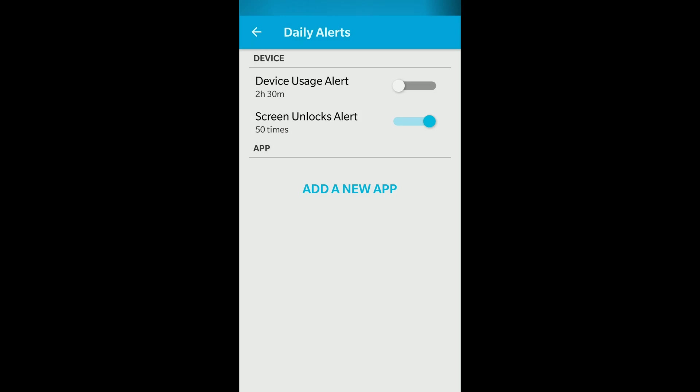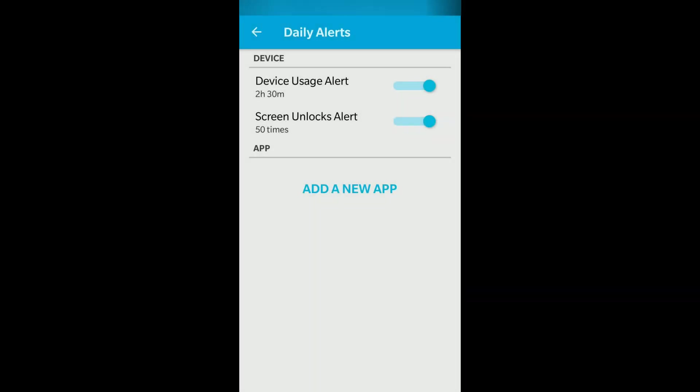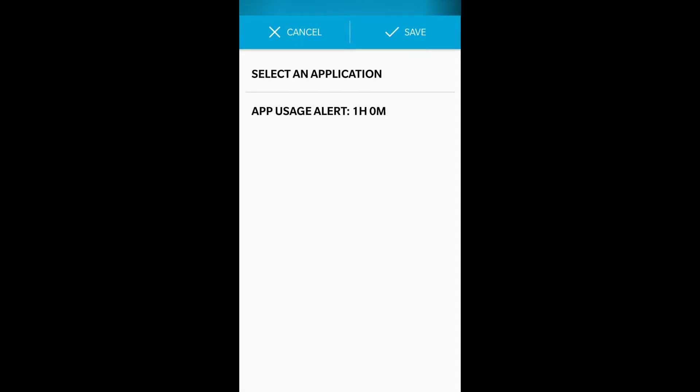Device usage alert: when device usage goes over a certain time, you'll be alerted. I've turned it off but can turn it on. Like when I use it for 2 hours 30 minutes, it'll ask me to take a rest. You can even add app-specific usage alerts.